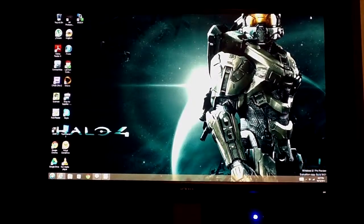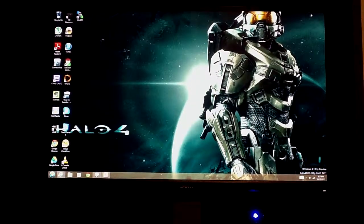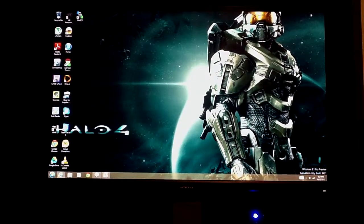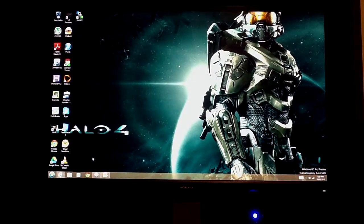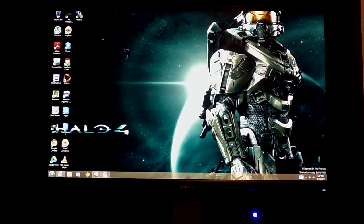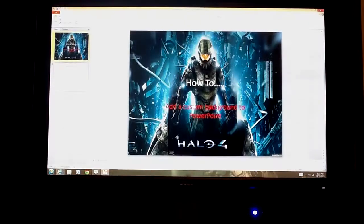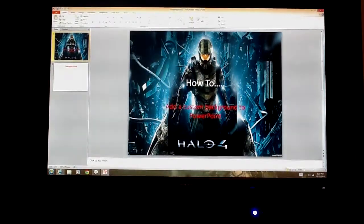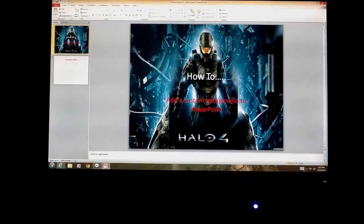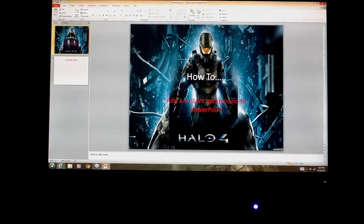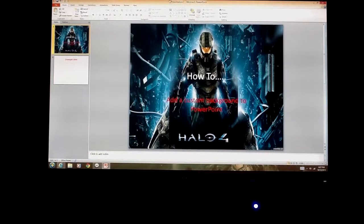What is up YouTube Gamecocks, I'm doing another video and today I'm going to show you something pretty cool, and that is how to add a custom background to PowerPoint.